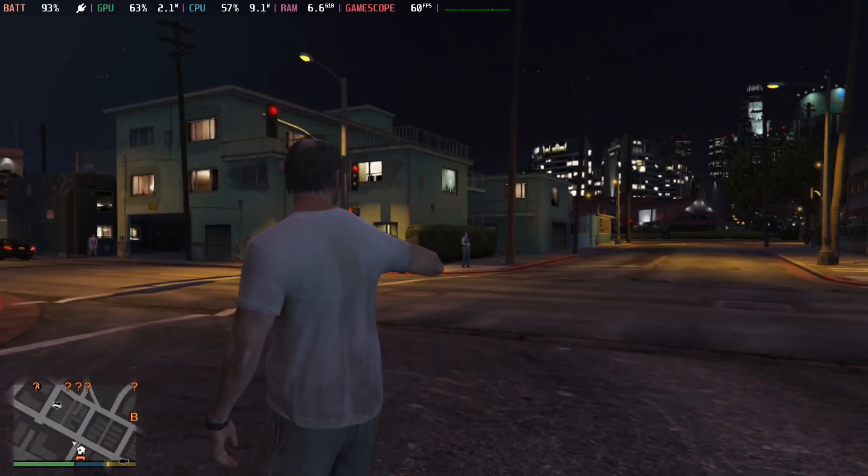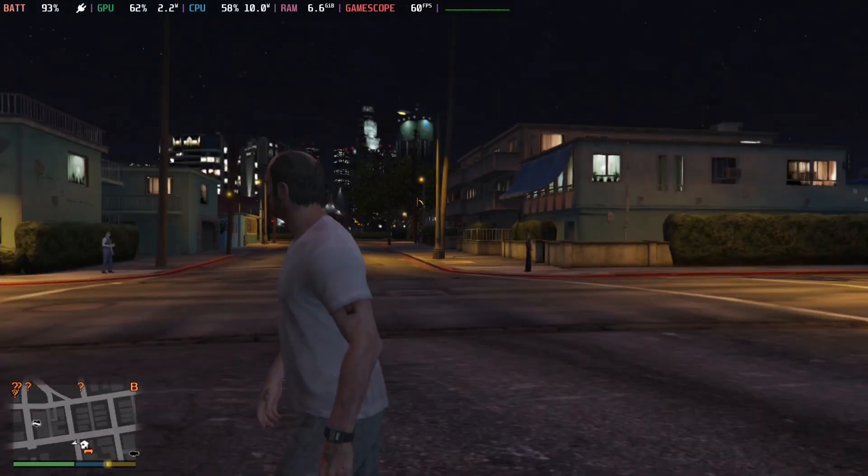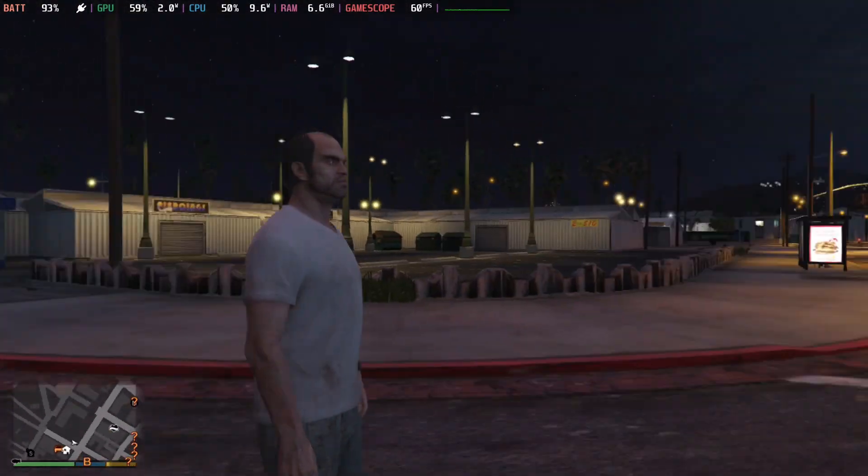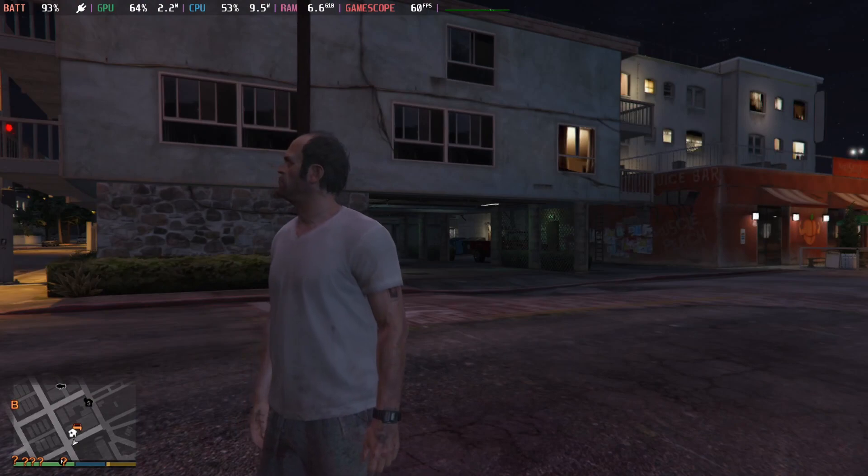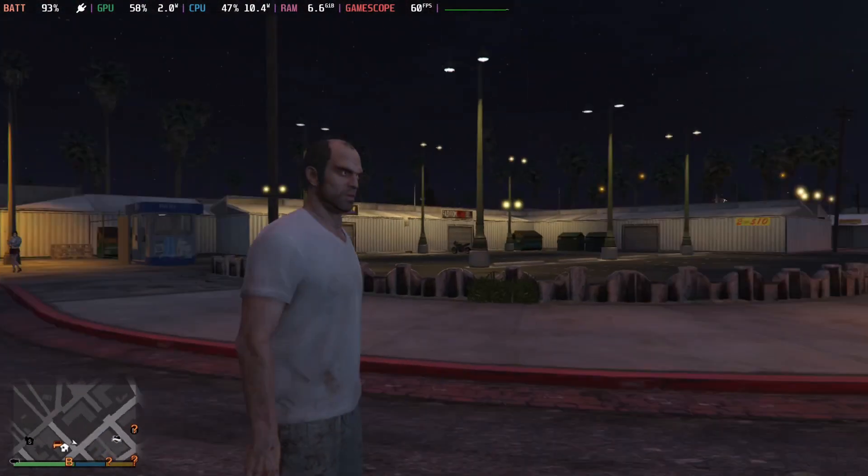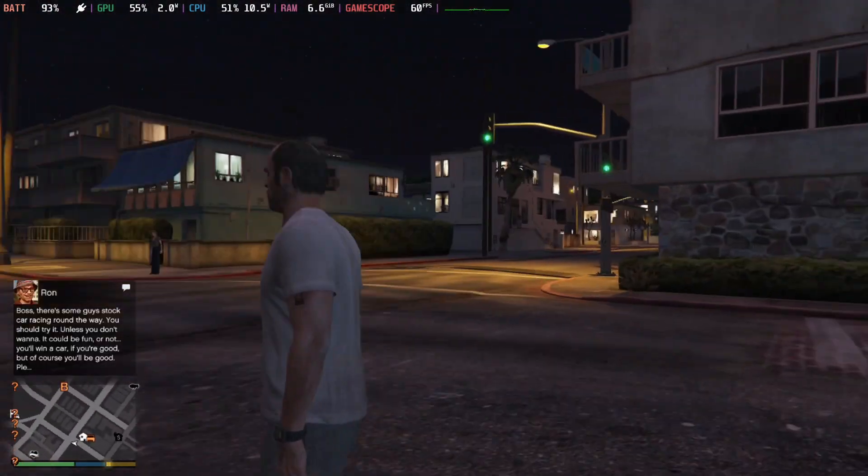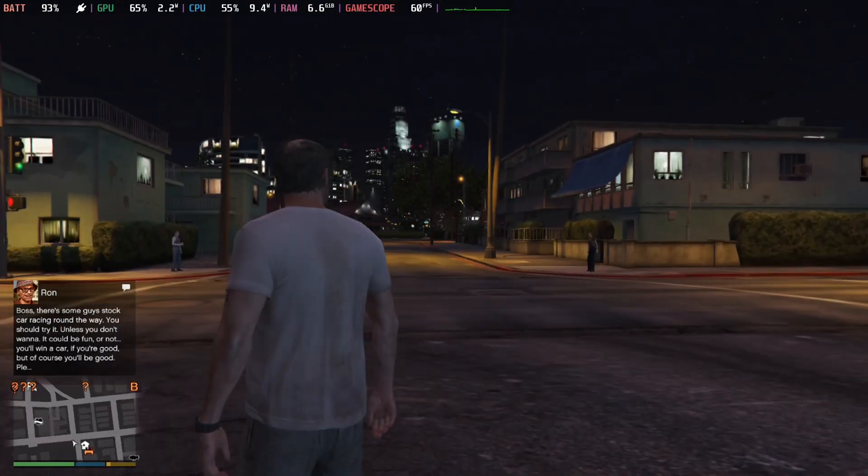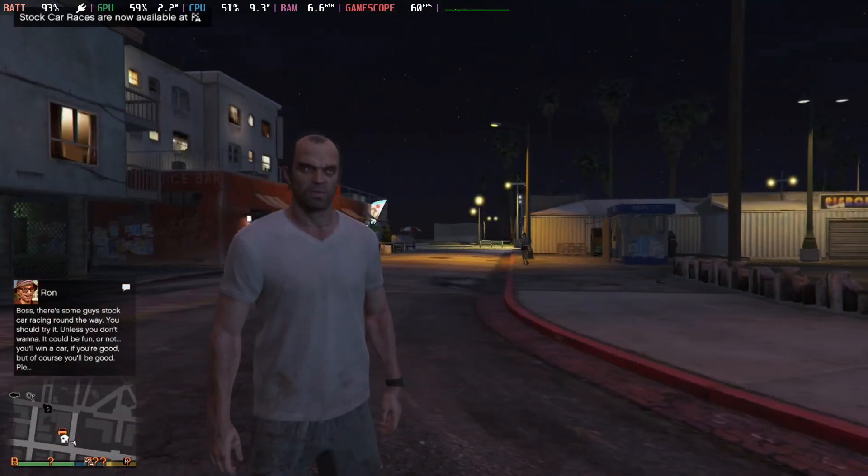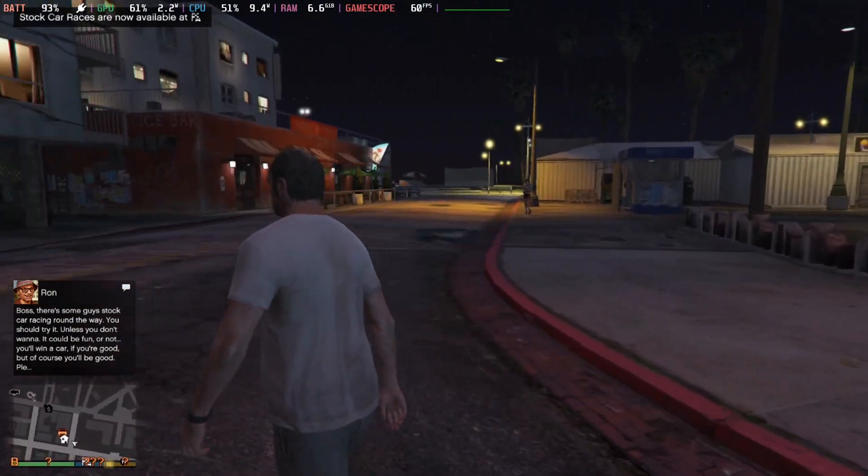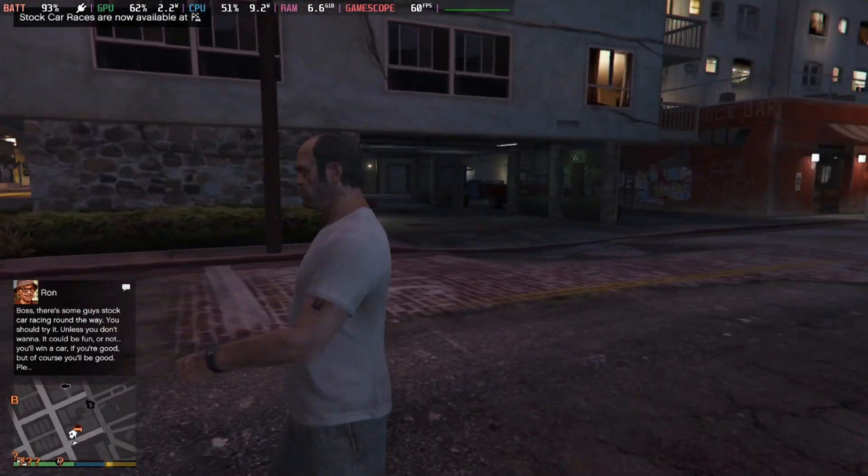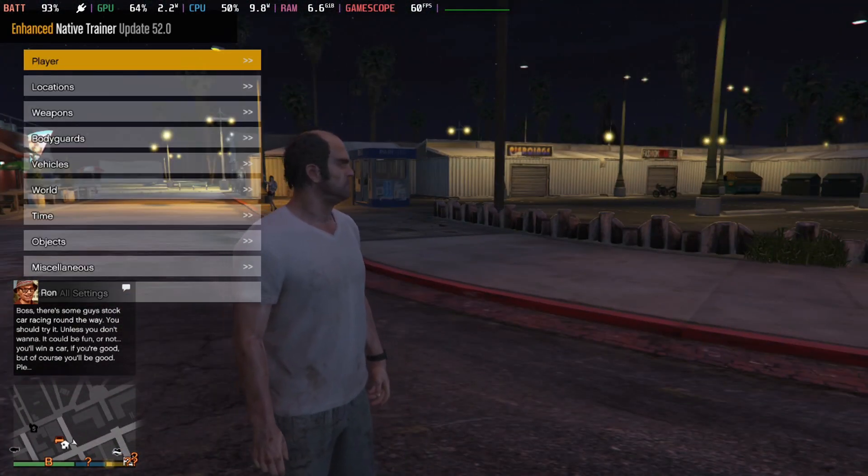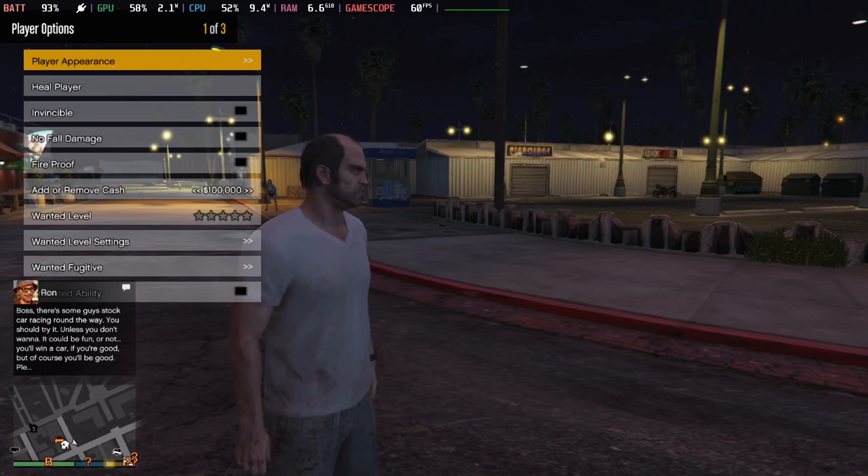Hello everybody, welcome back to the channel. Today we're doing a fan service with GTA 5. I got a viewer requesting a trainer for GTA 5 on the Steam Deck. He said it's very easy to install on PC but there's not many tutorials on how to do it on the Steam Deck, so here I am.